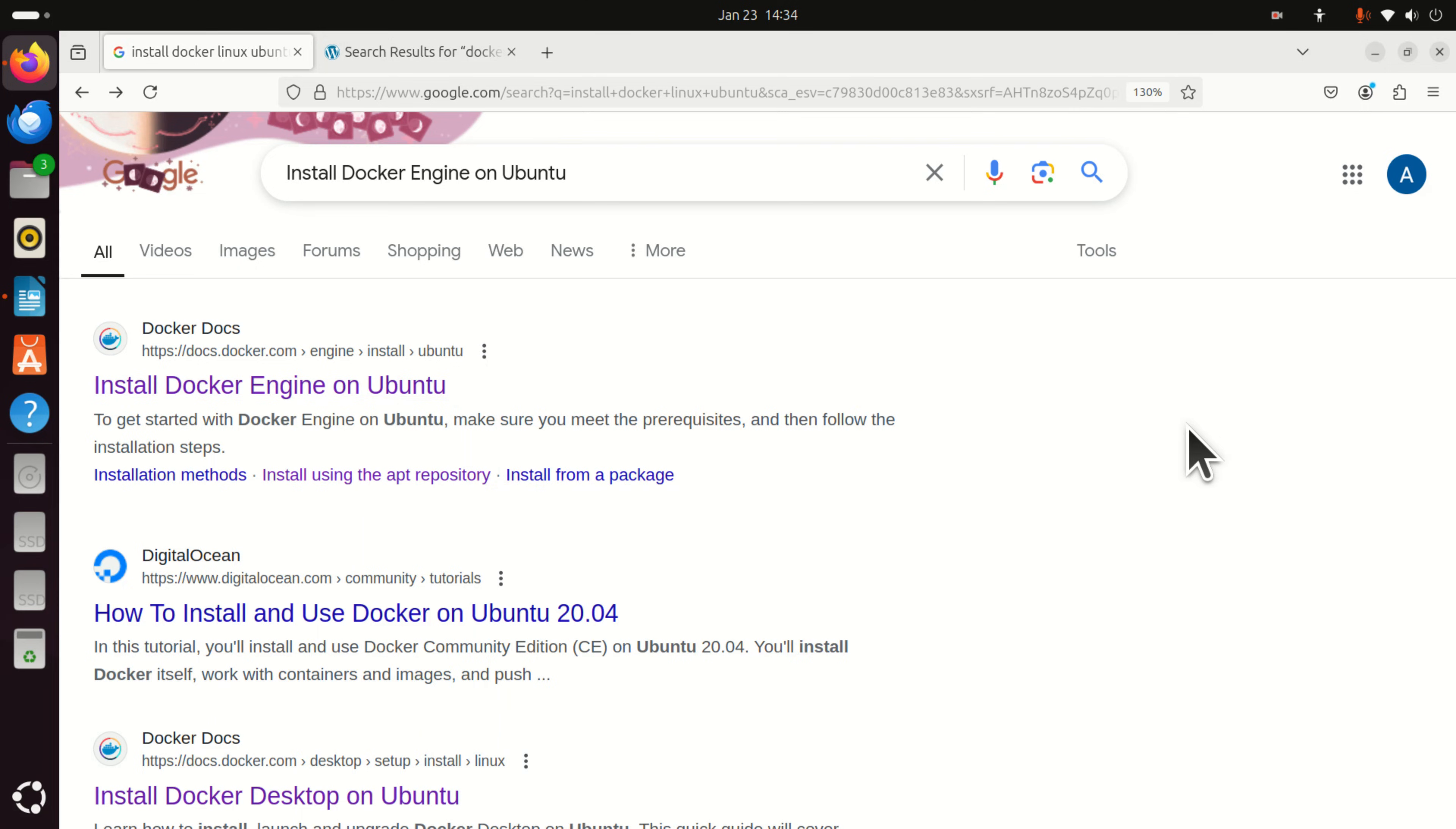Let's first explain one very important thing. There are two possibilities for installing and running Docker on Linux Ubuntu. The first possibility is to install and run Docker engine. Docker engine should be completely free. It is released under the Apache License 2.0.